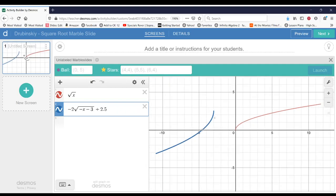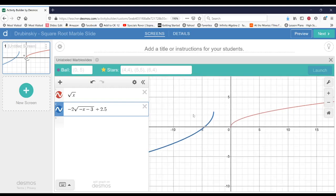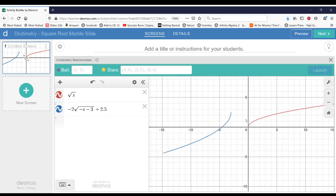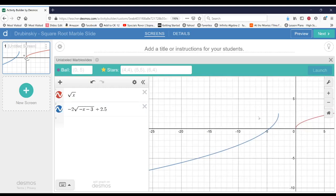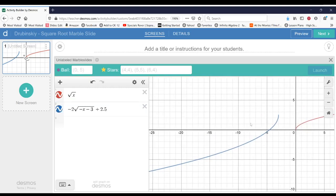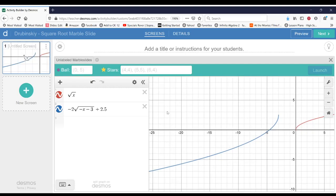I'm going to zoom out my window a little bit and move it over. Because when you give your code to somebody to try, what they'll see is the window that you give them. So under preview, you can see what the user is going to see once they actually play your marble slide.